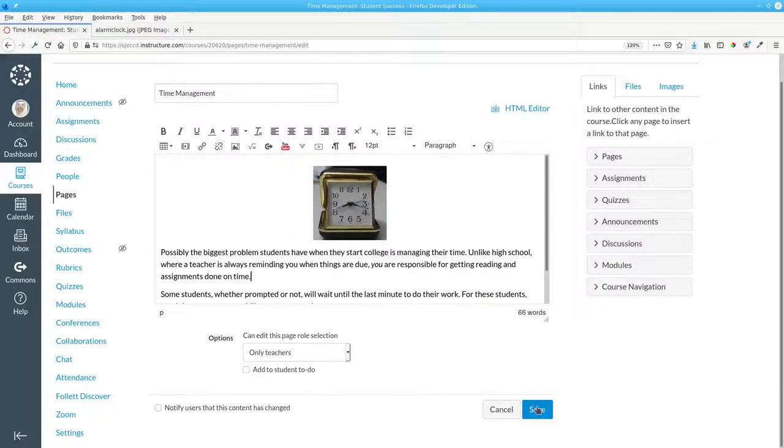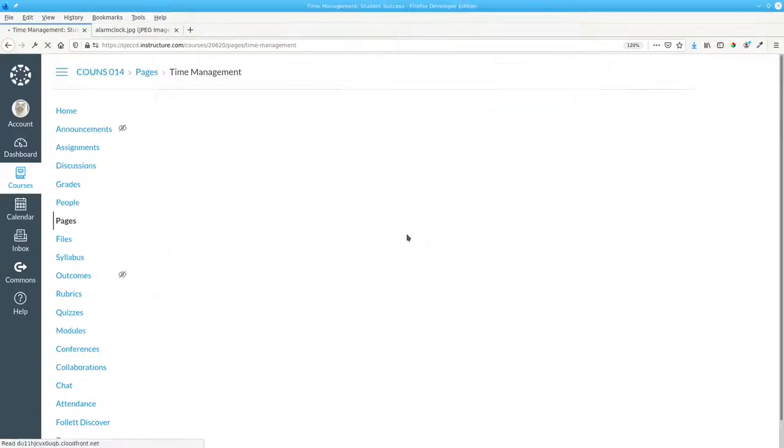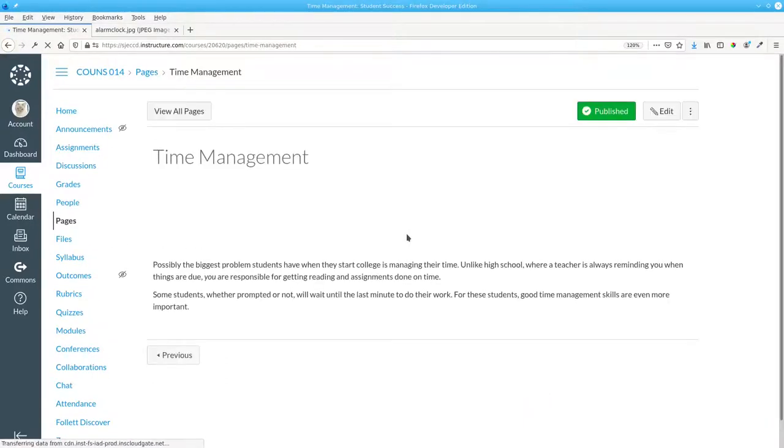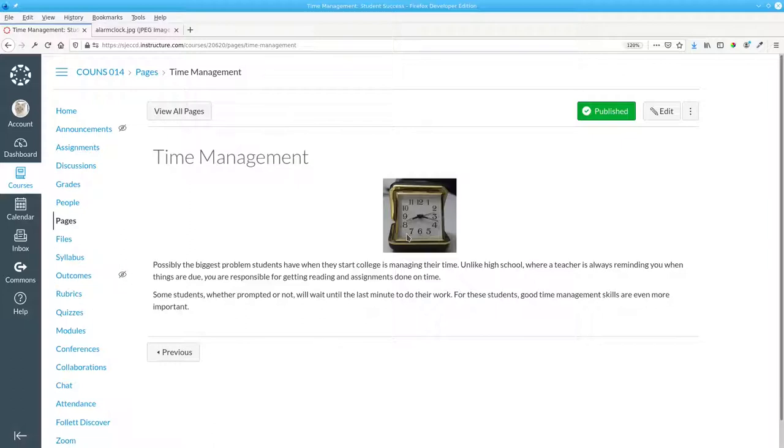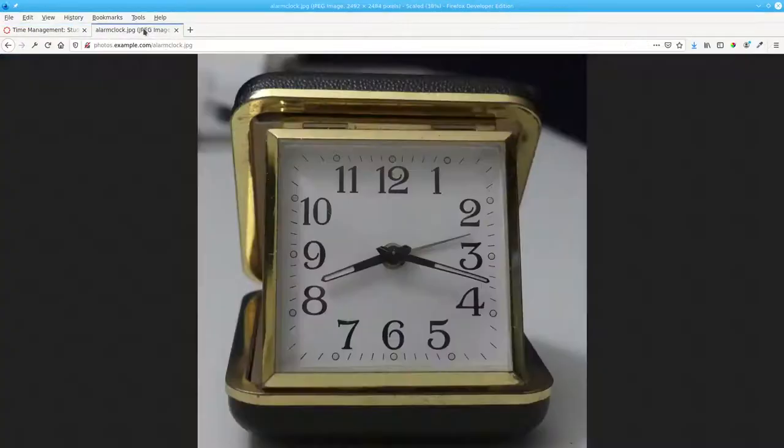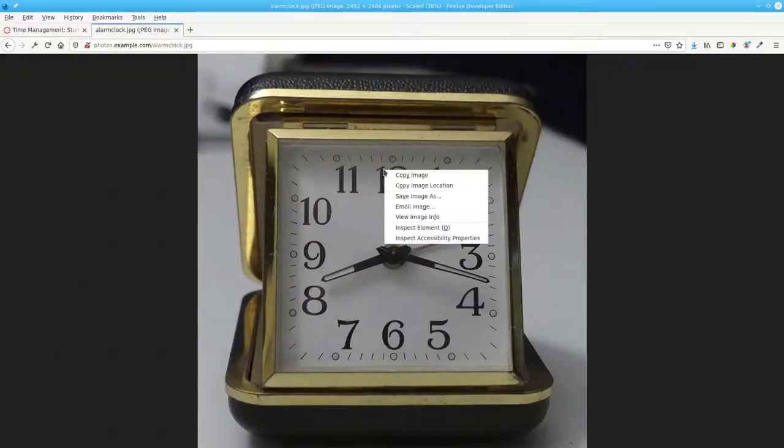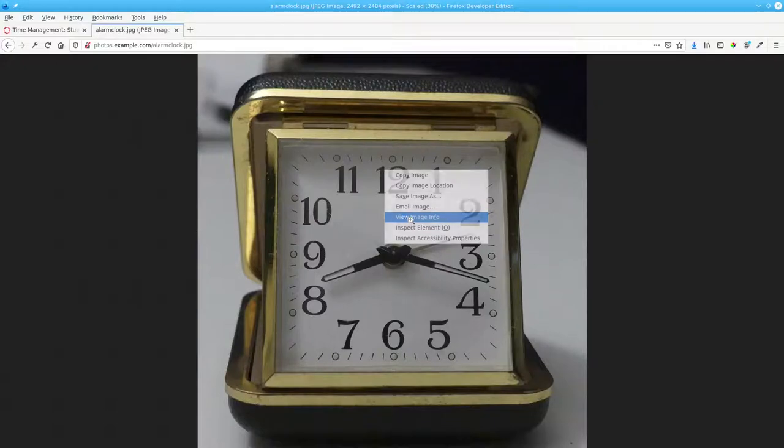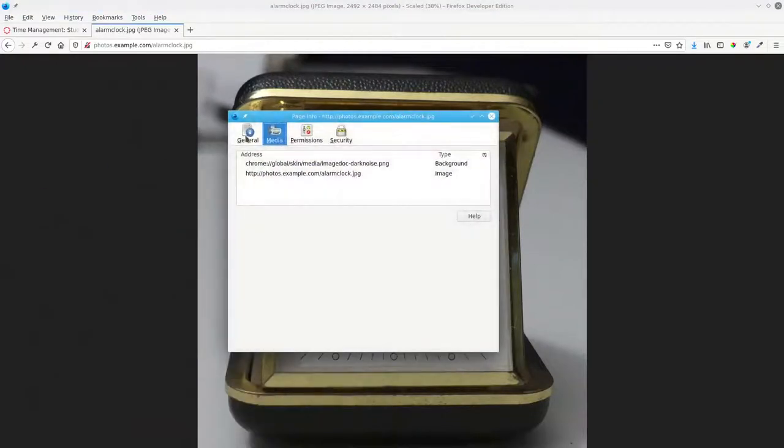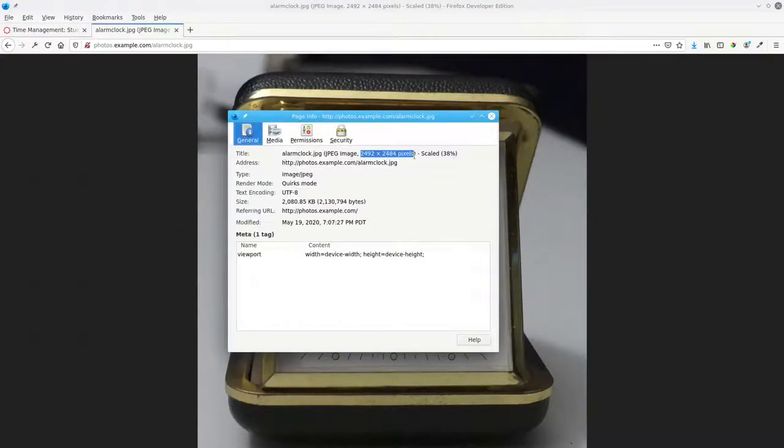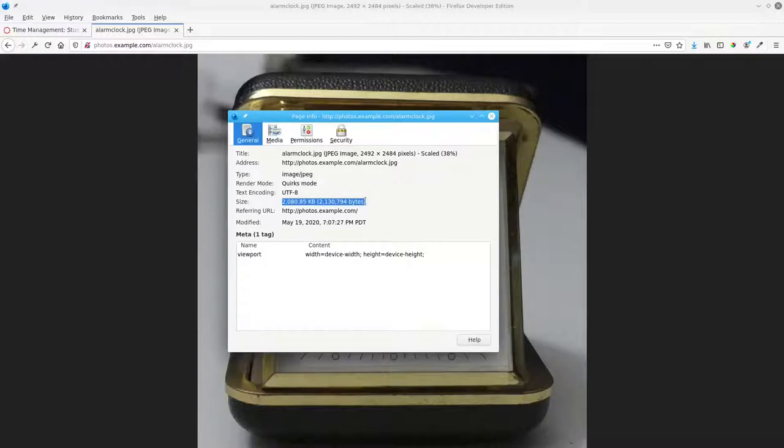Update and save. And there you have it. Everything looks good, but let's take a look at what's happening behind the scenes. Let's go to that image. Right-click and view the image information. Not only is it big in terms of dimensions, it also takes up a little over 2 megabytes.